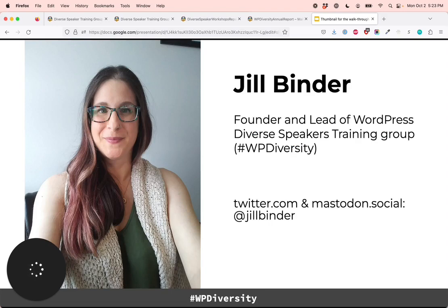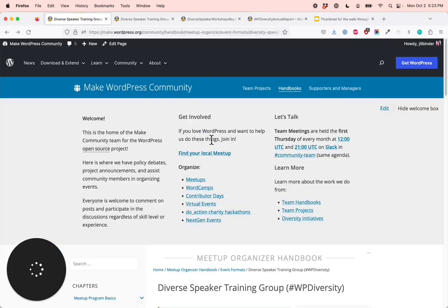I'd love it if you'd follow me on Twitter and Mastodon.social at Jill Binder. So quickly, I'm pulling up tiny.cc/WPDiversity, which brings us to the page on the community handbook.